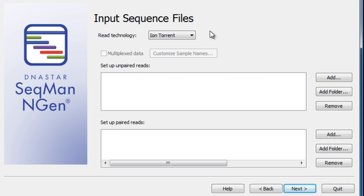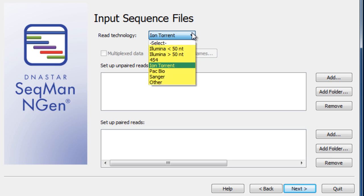Next, specify the sequence files you wish to use. SeqMan NGen is designed to assemble either short or long reads from all major next-gen and third-gen platforms, including Illumina, Roche 454, Ion Torrent, and PacBio.